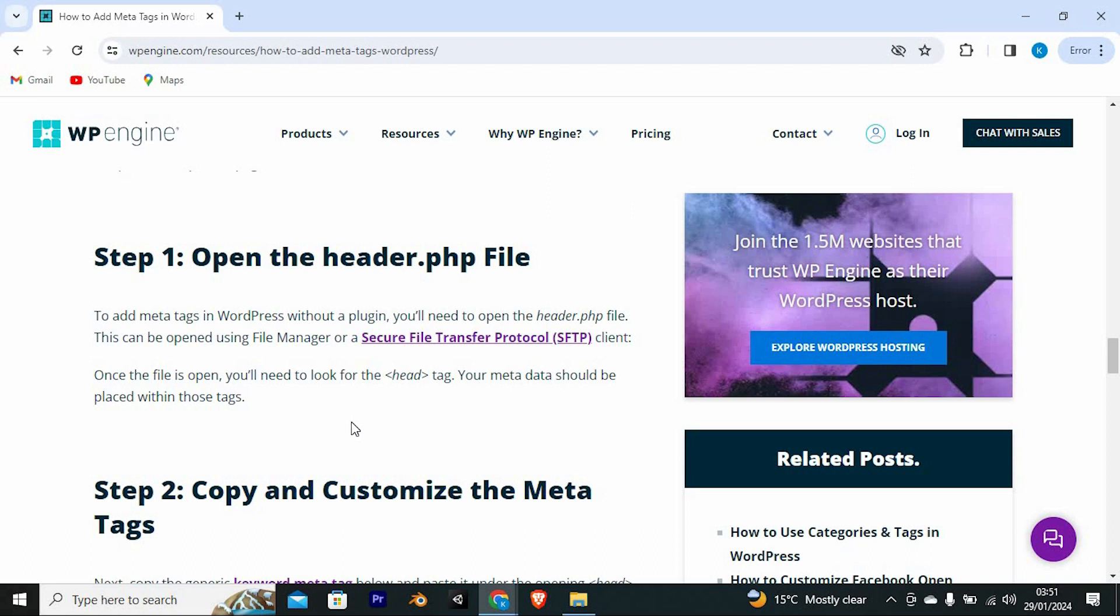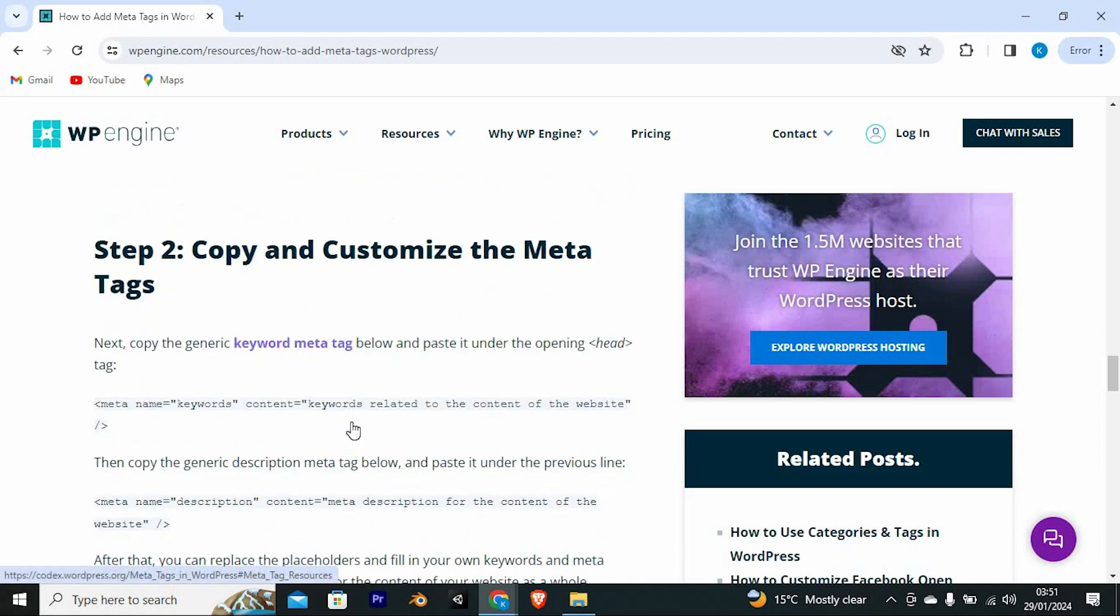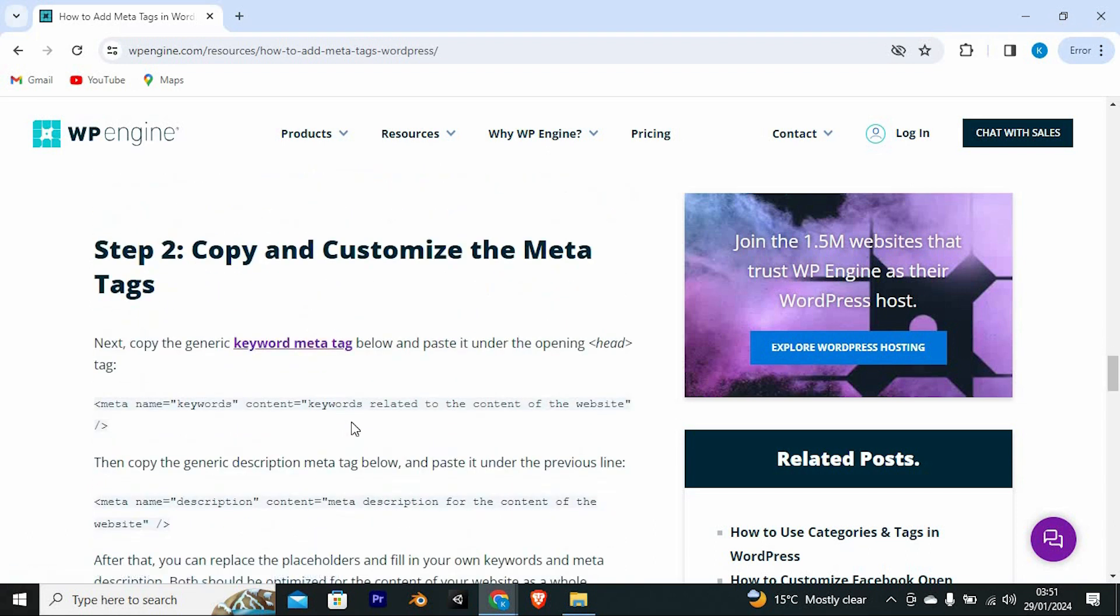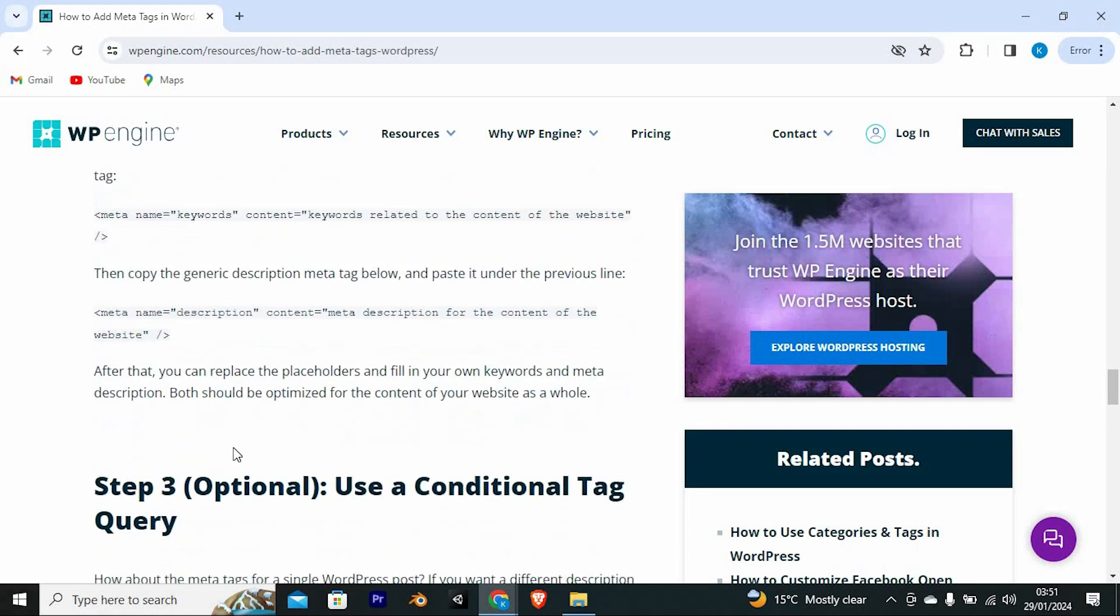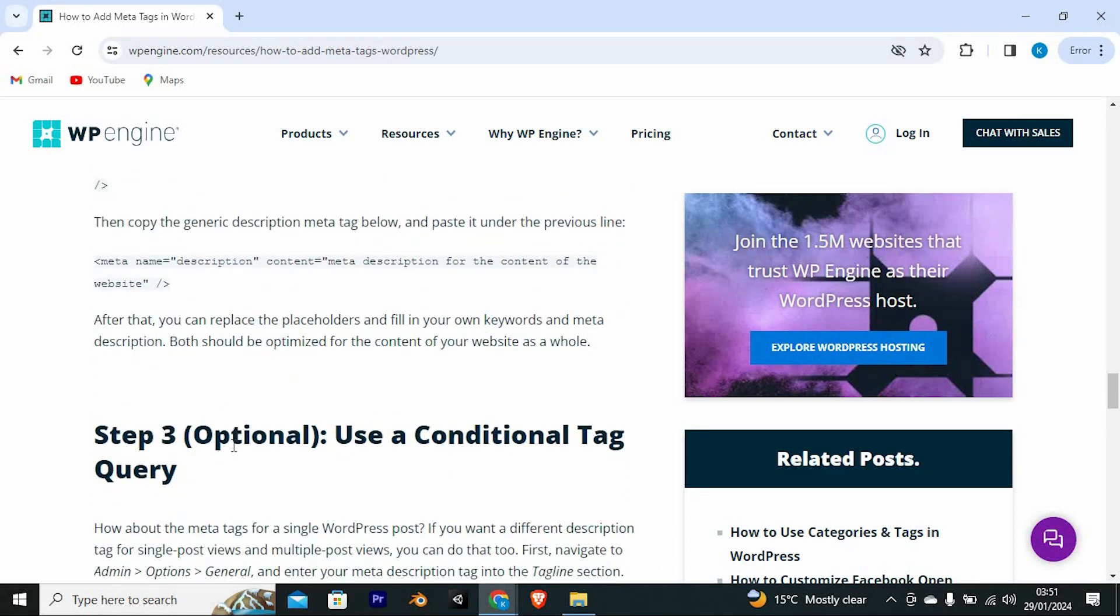Next, copy the generic keyword meta tag below and paste it under the opening head tag. This is a tag. Then copy the generic description meta tag below and paste it under the previous line. After that, you can replace the placeholders and fill in your own keywords and meta description.